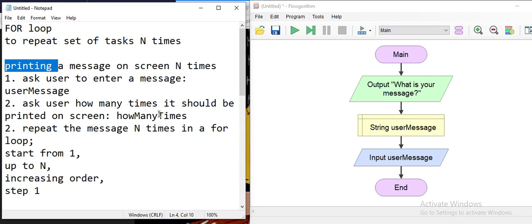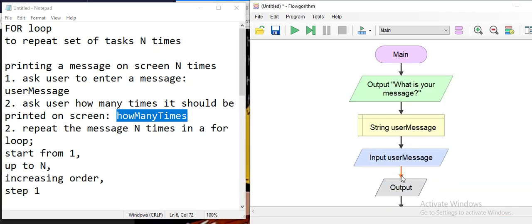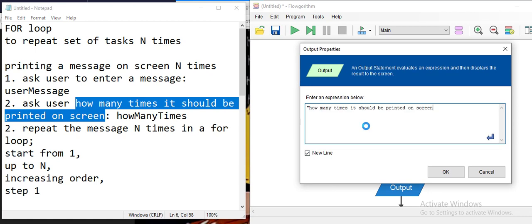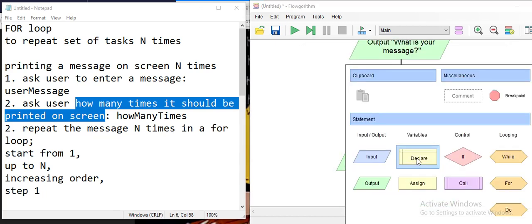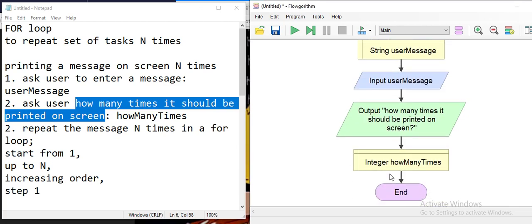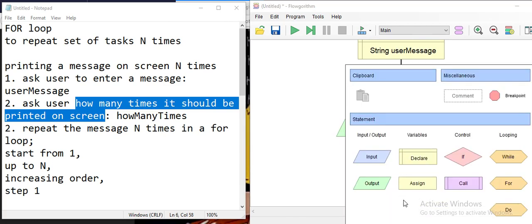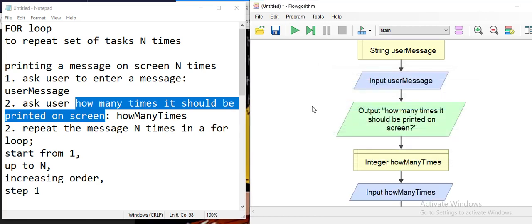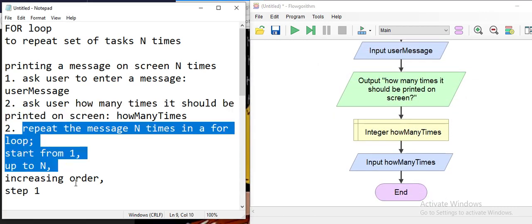Before setting up the for loop, we also need to ask how many times the message should be printed. We'll save that into a variable called 'how many times'. That variable will be an integer because the user will say 10 times, 5 times, or a hundred times. We then save the user input from the keyboard into the 'how many times' variable.